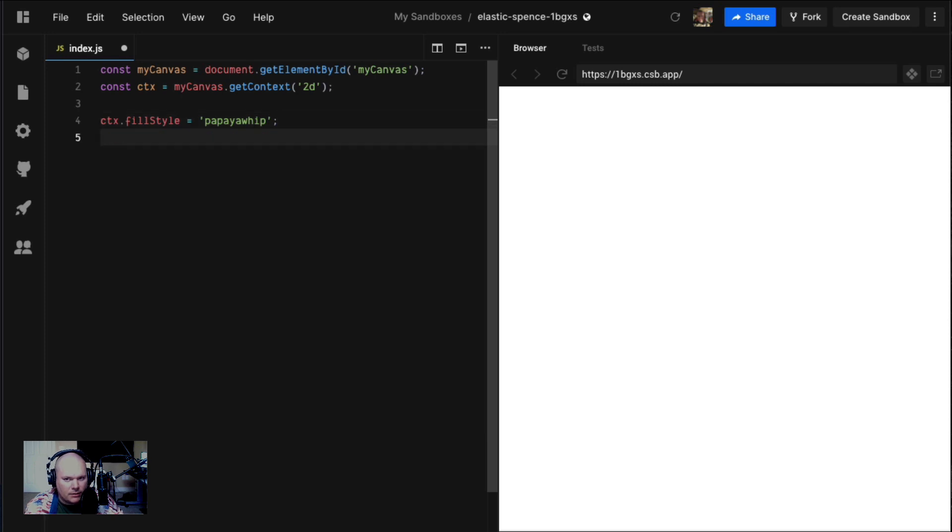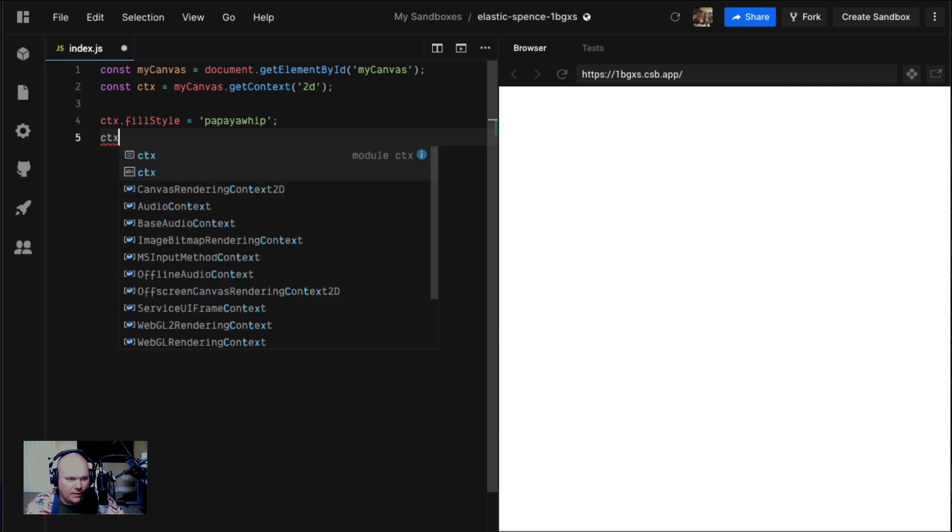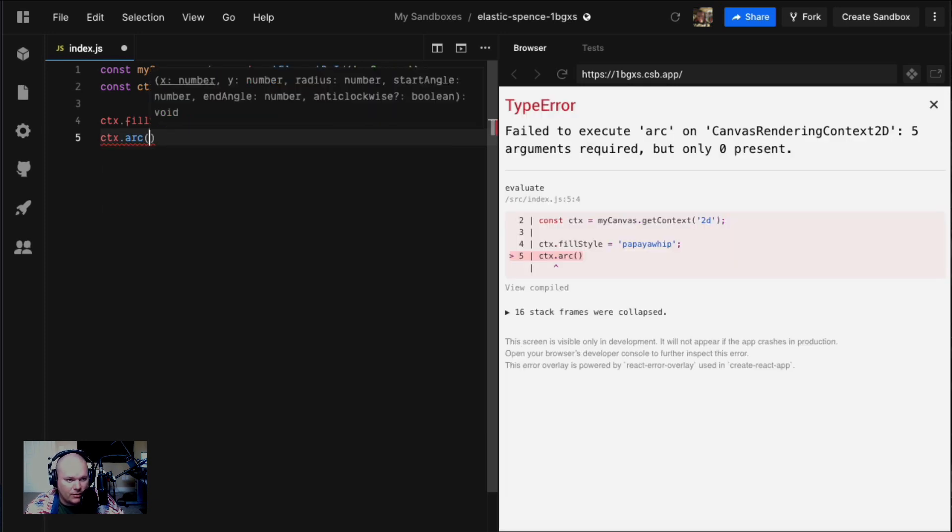Outside of making rectangles and text, you can draw all kinds of shit with canvas. One thing I'd like to show is a circle. We can say ctx.arc. This is how you draw a circle. If you look at this beautiful tooltip that Code Sandbox gives us, it shows you the arguments here.